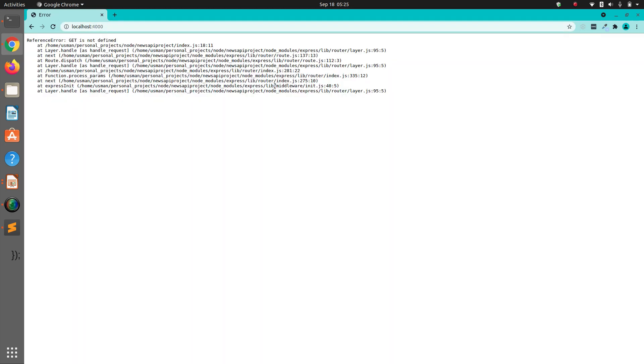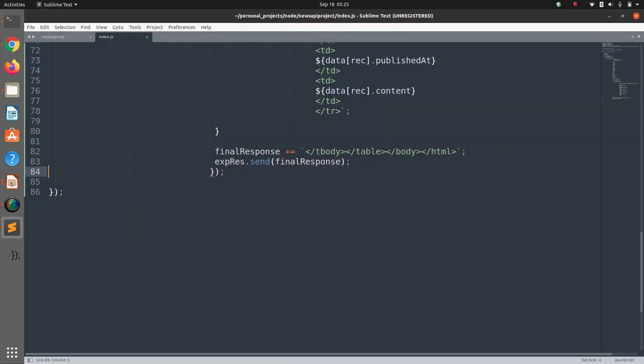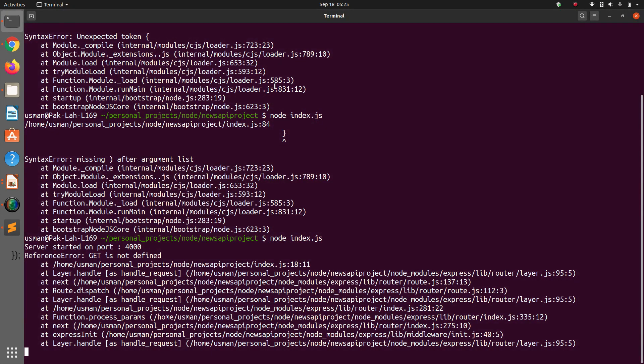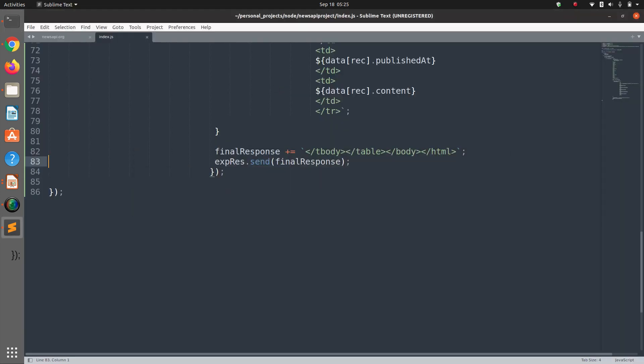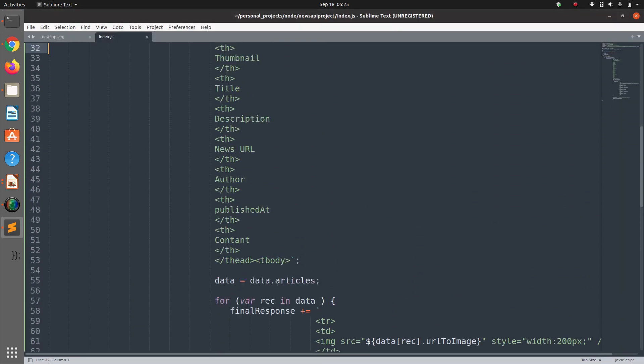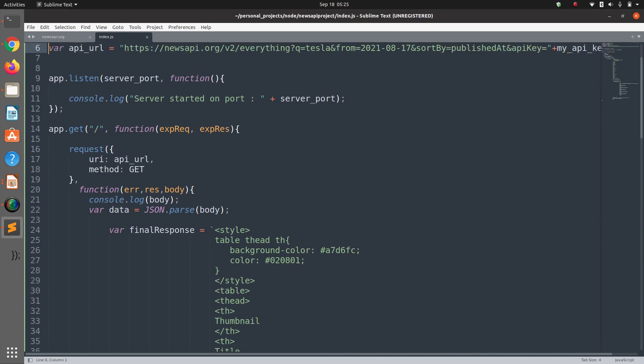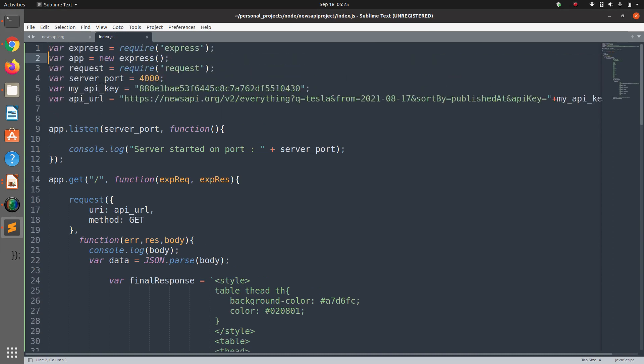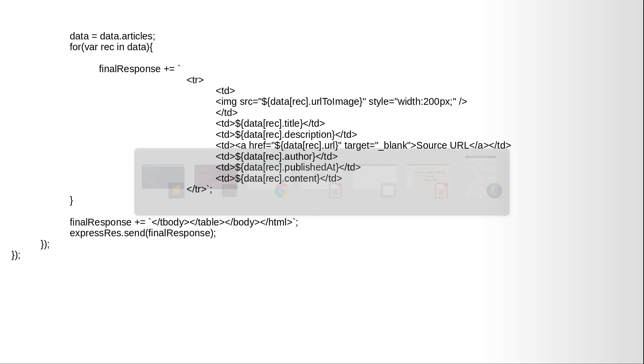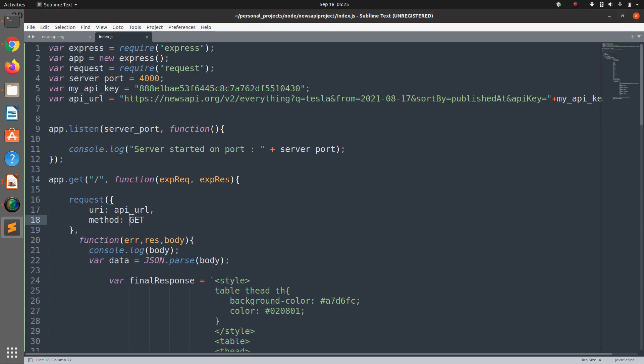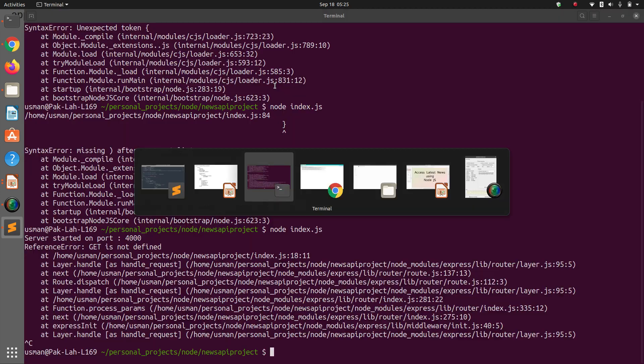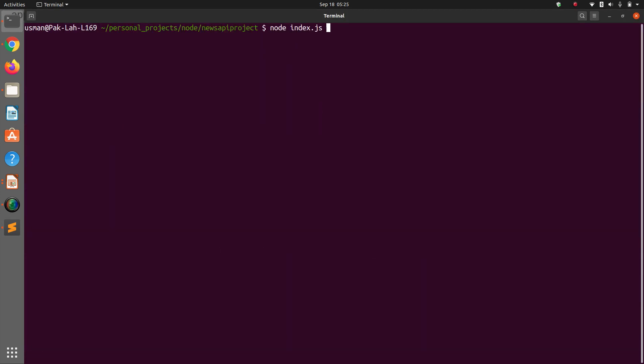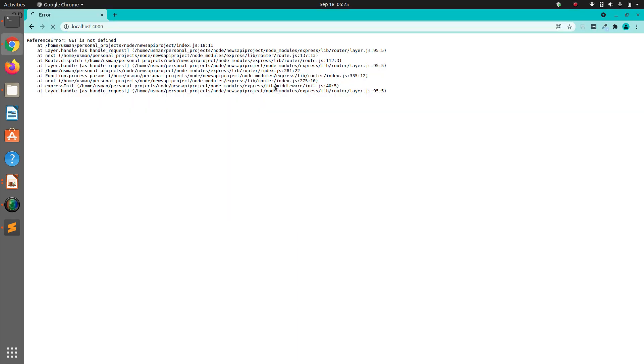JSON.parse, yeah this will be a semicolon. Okay, let's start it again. Now we have an issue with line 84 missing. Okay, now should be fine. Yeah, server started on port 4000.